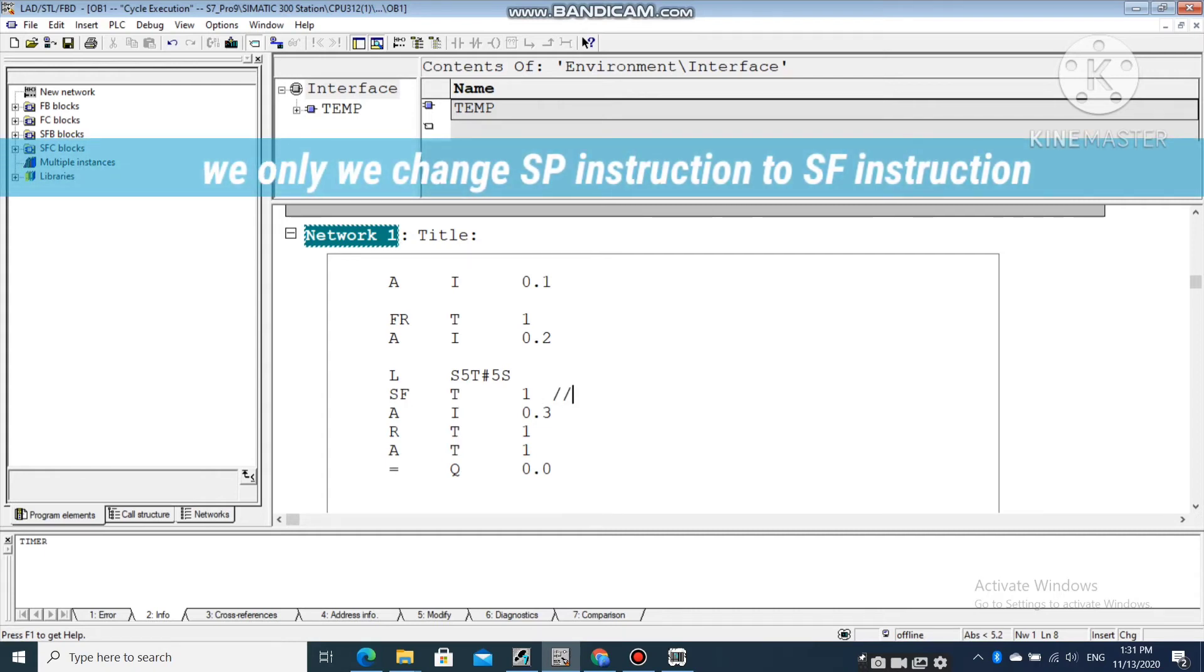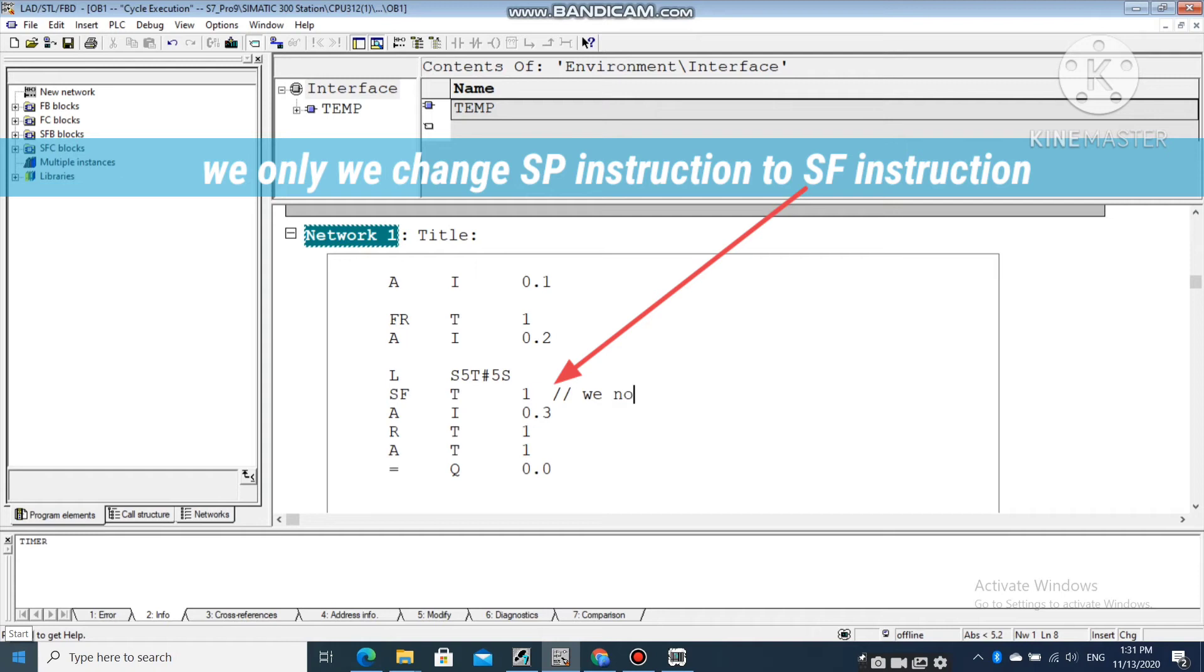We only need to change SP instruction to SF instruction to use off-delay timer in statement list.